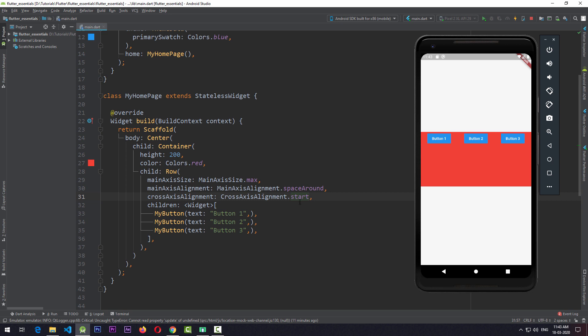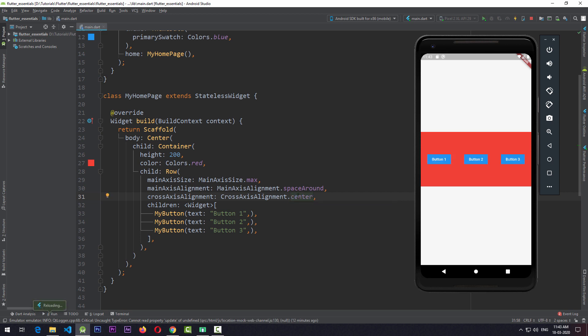That is crossAxisAlignment.start. If I change crossAxisAlignment to end and save, the children of the Row move to the very end of the Container. And if we change it back to center, all the children move to the center of the Container. Now a question arises: when we set crossAxisAlignment to start and save, why did the views move towards the top of the Container?